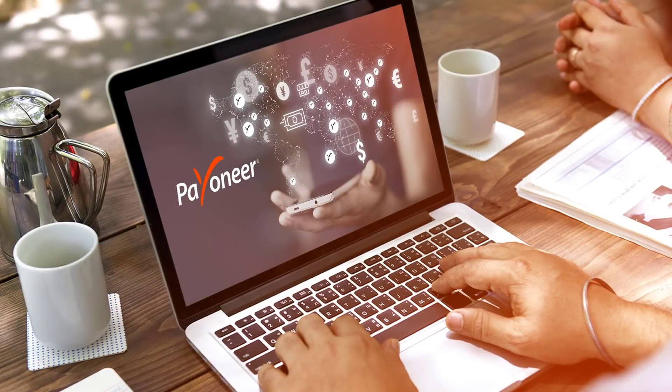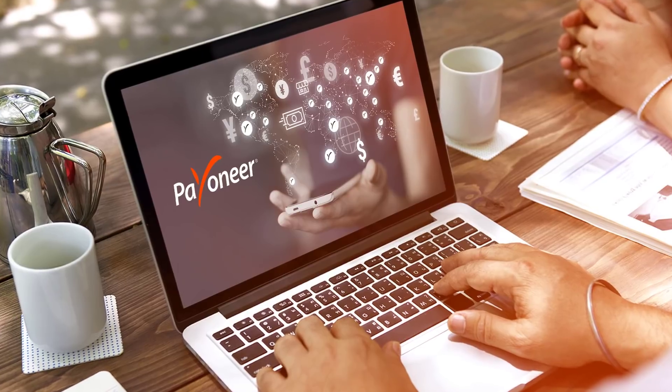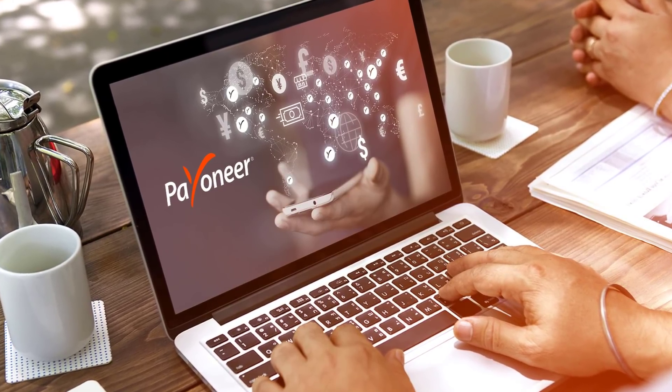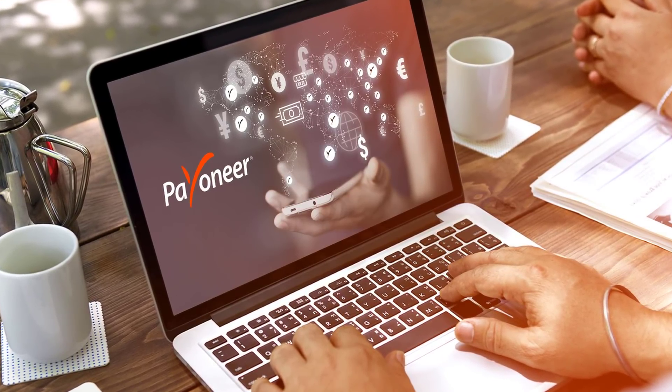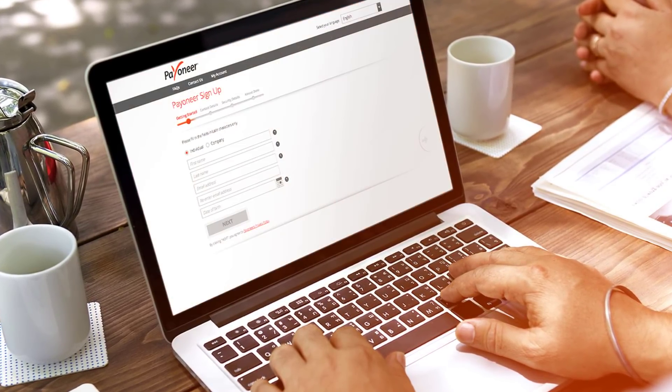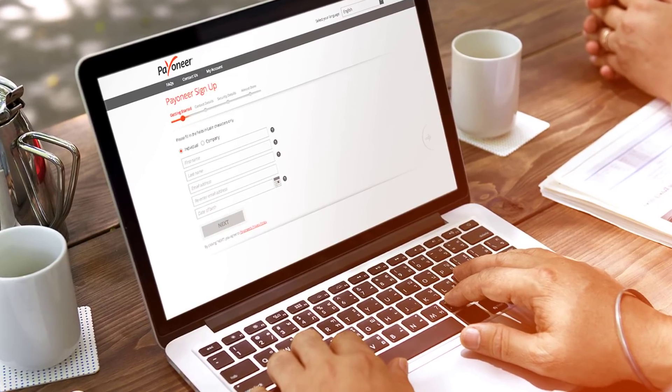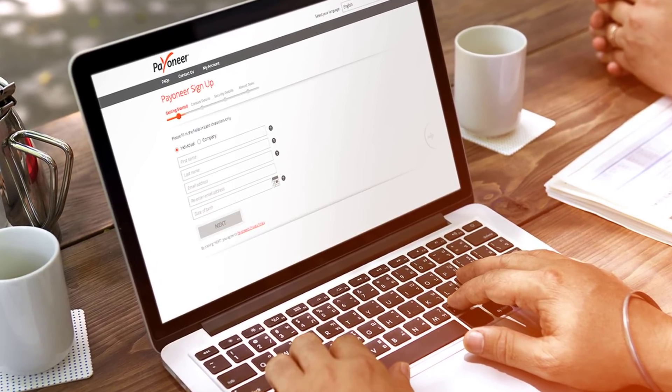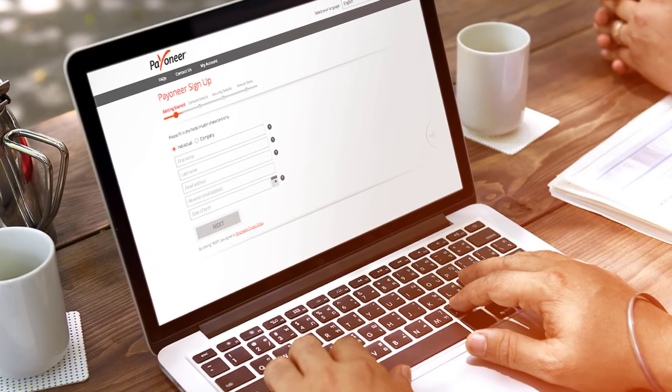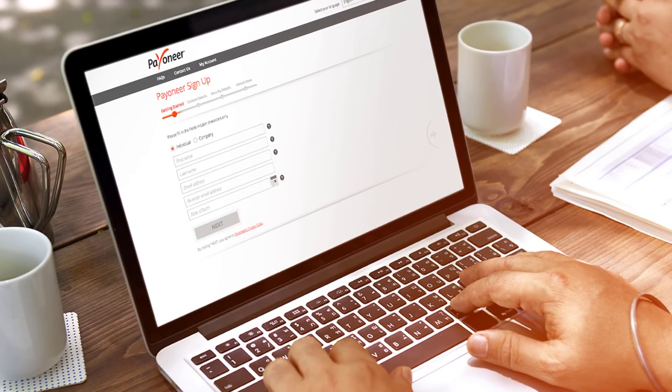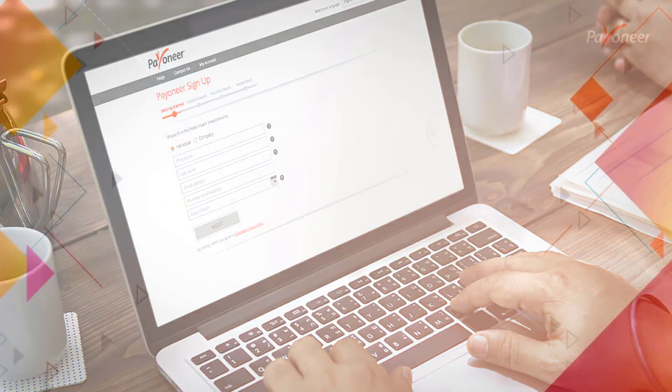Welcome to Payoneer. This video will walk you through our simple sign-up process. Before starting, keep in mind that it's important to complete all the fields accurately to ensure smooth account approval. Now let's get started.